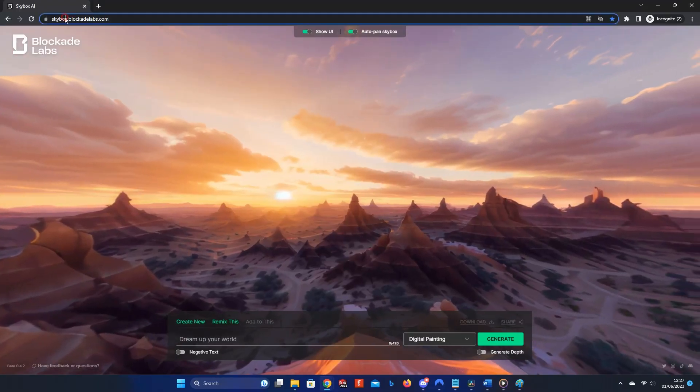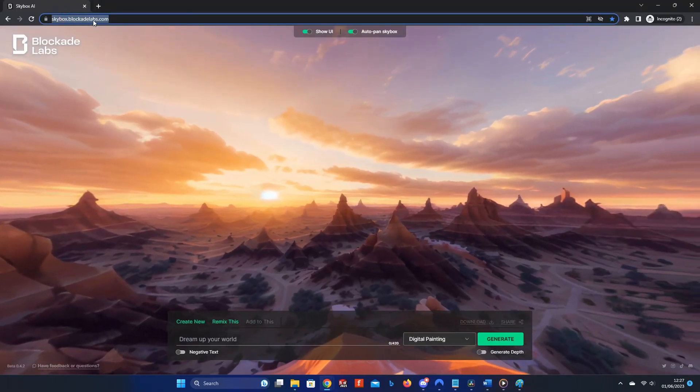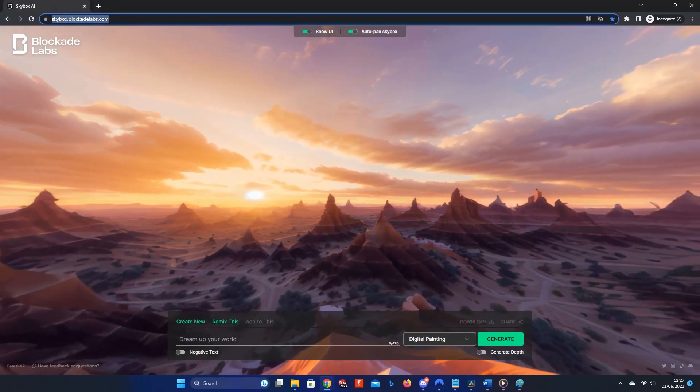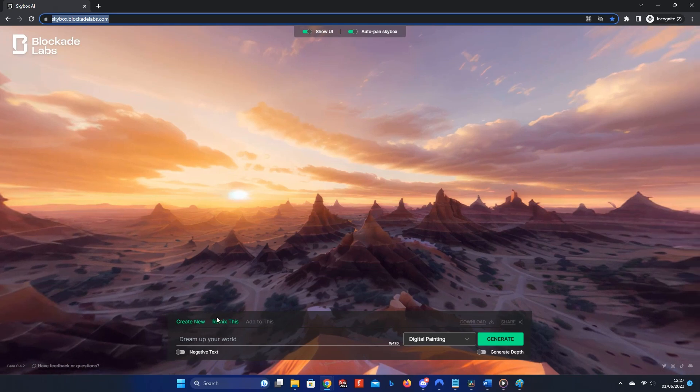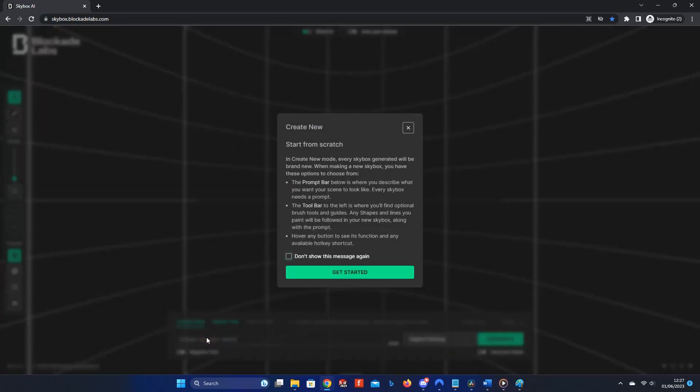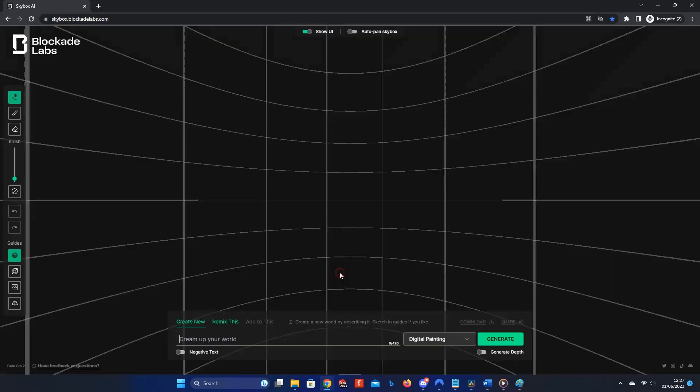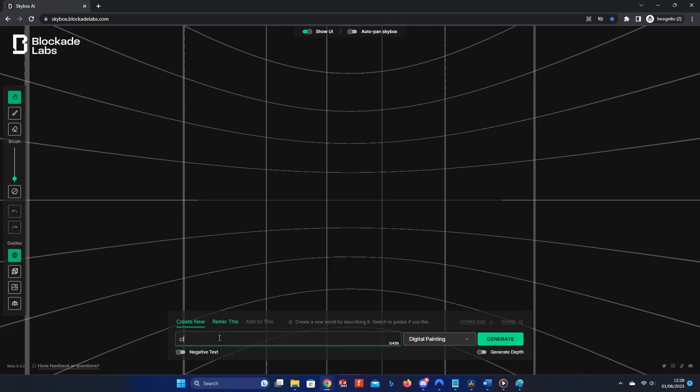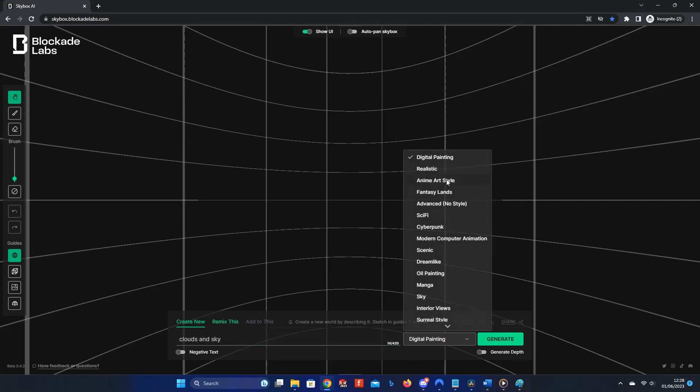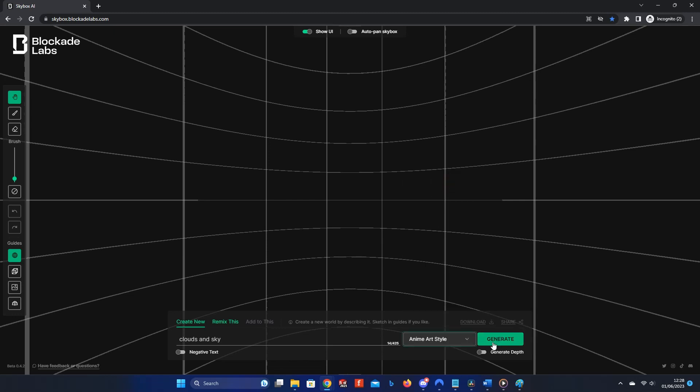If you go to skybox.blockadelabs.com, then click on the entry field to type in what you want your skybox to look like. Here I'll just type clouds and sky, then change the style to anime art style. But you can choose whichever style you want. Then click Generate.